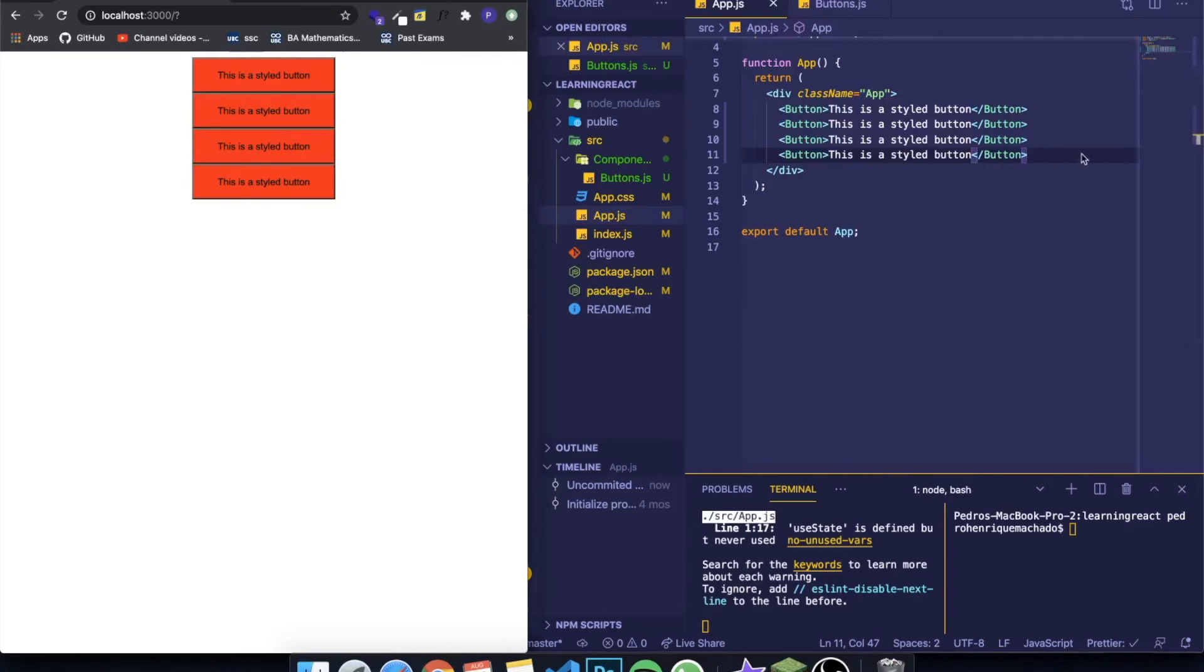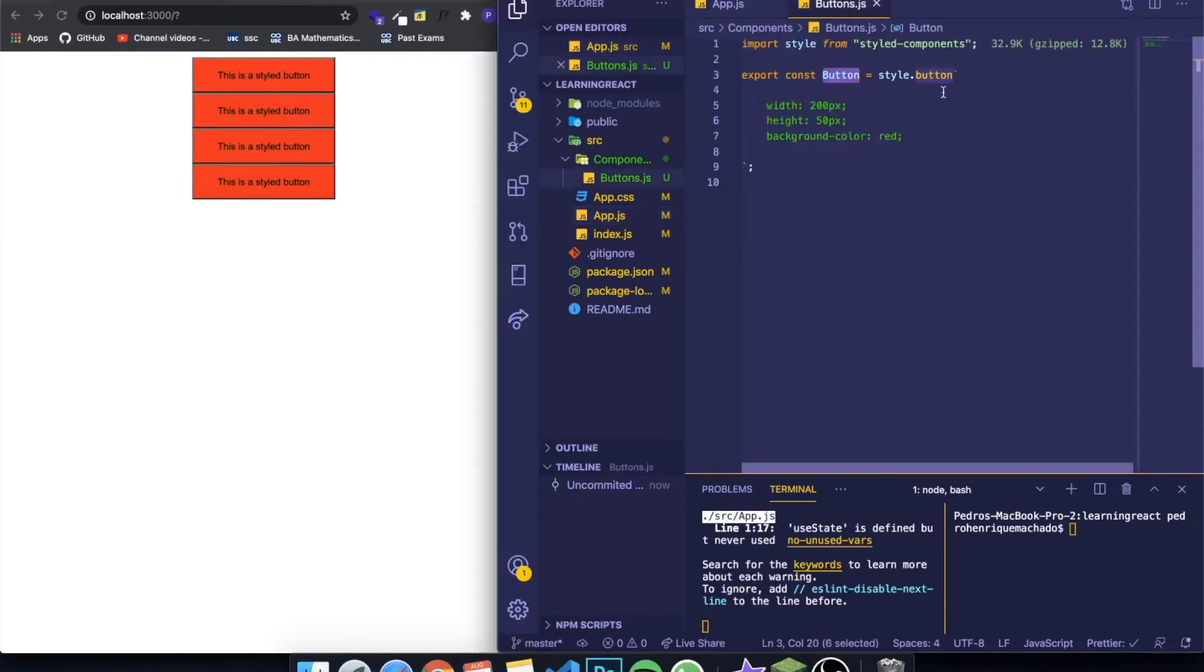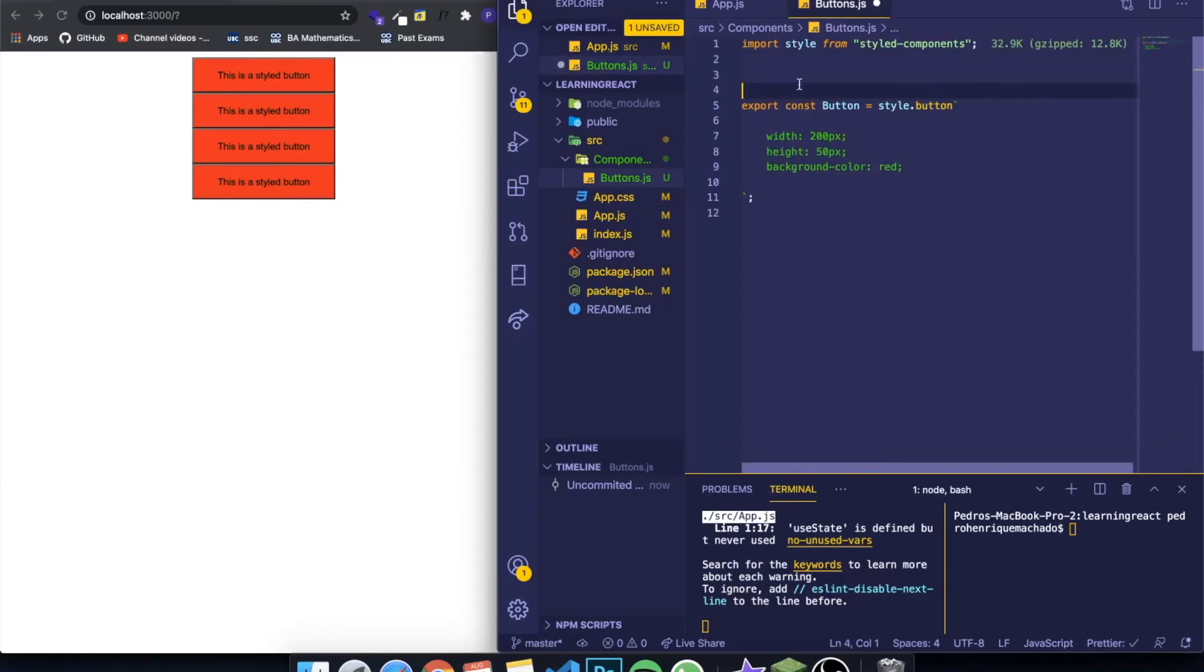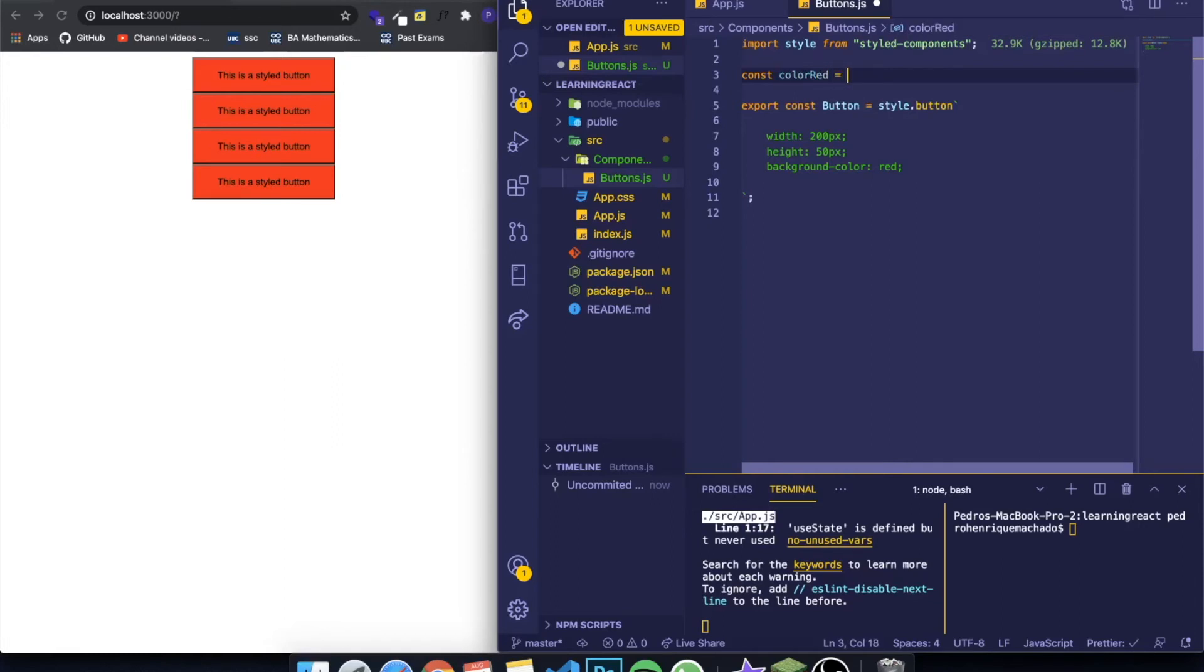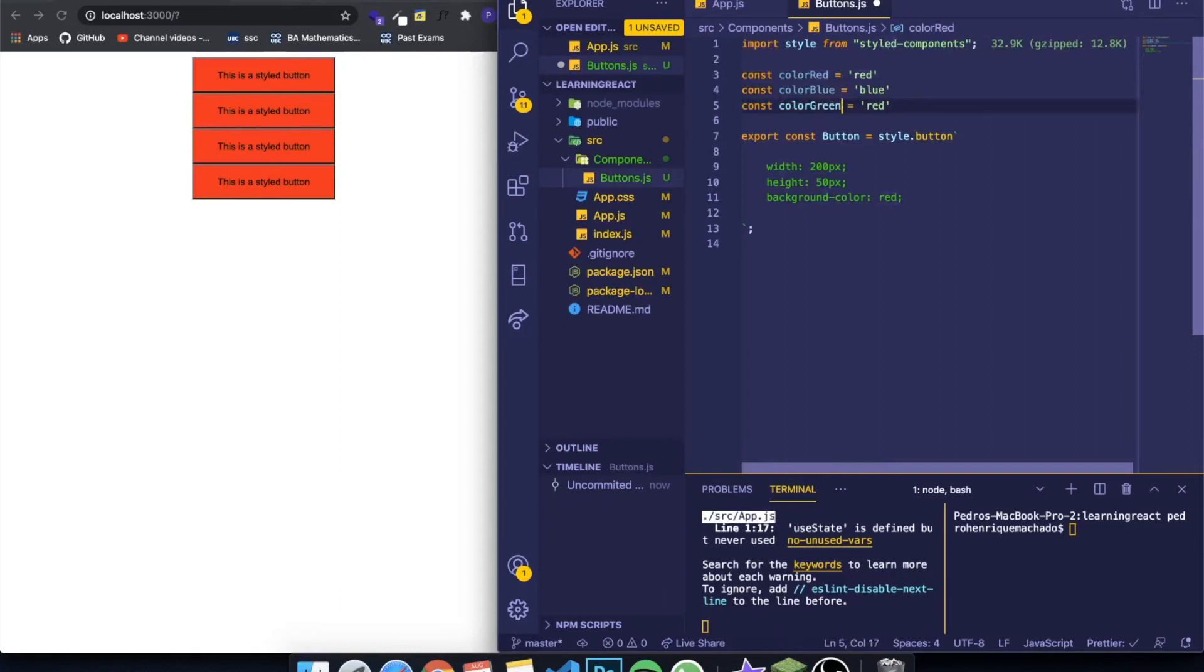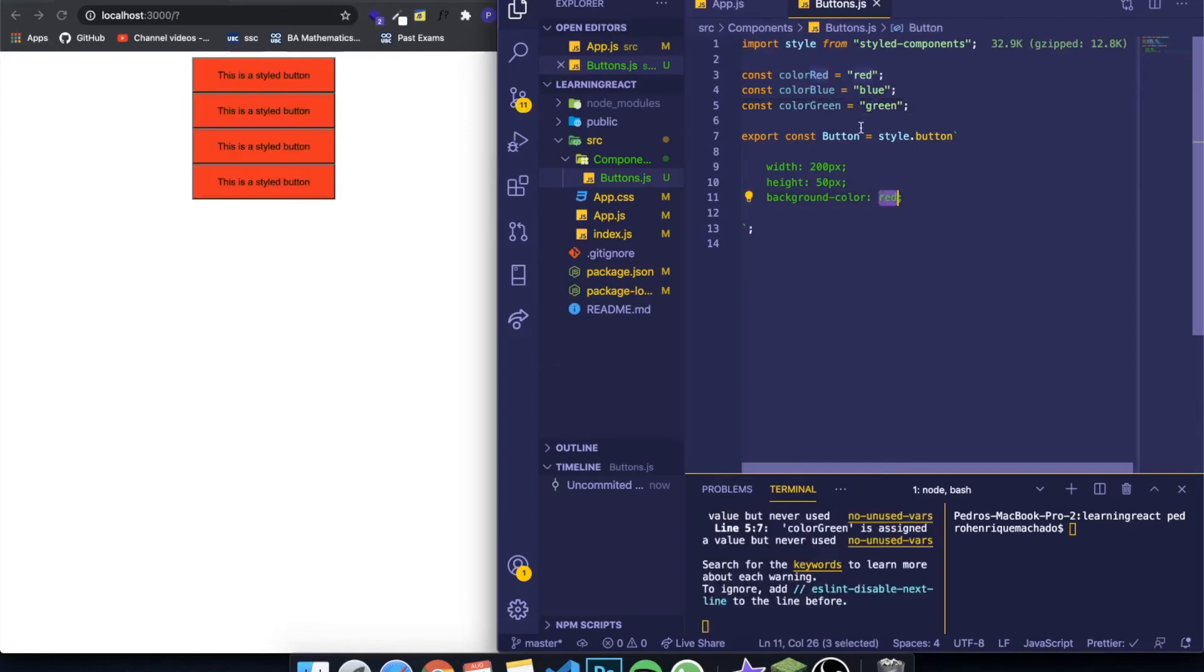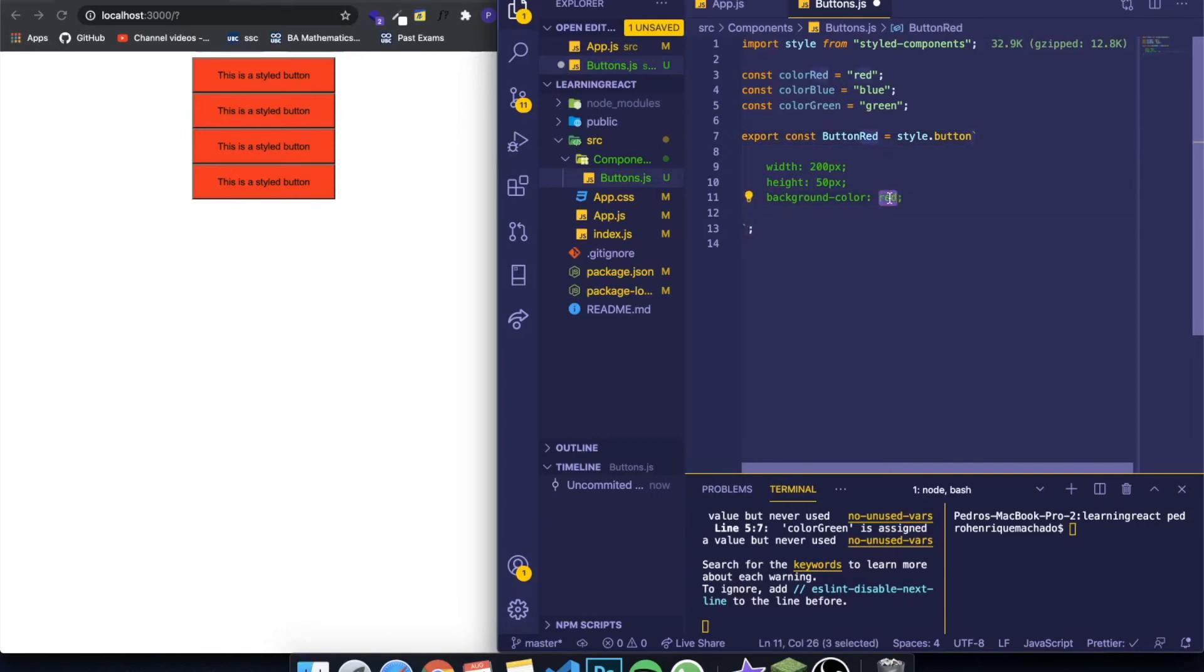I'm going to show you something interesting. If I want to create three different buttons, one that is red, one that is blue, and one that is green, I can create different variables that I'm going to use inside of CSS. So const colorRed equals red, then colorBlue equals blue, and colorGreen equals green. I can change this to buttonRed, for example, and inside of here, since we're using backticks, you can use the JavaScript syntax where you write dollar sign and curly braces and you can write JavaScript variables inside. So I'm going to write colorRed.